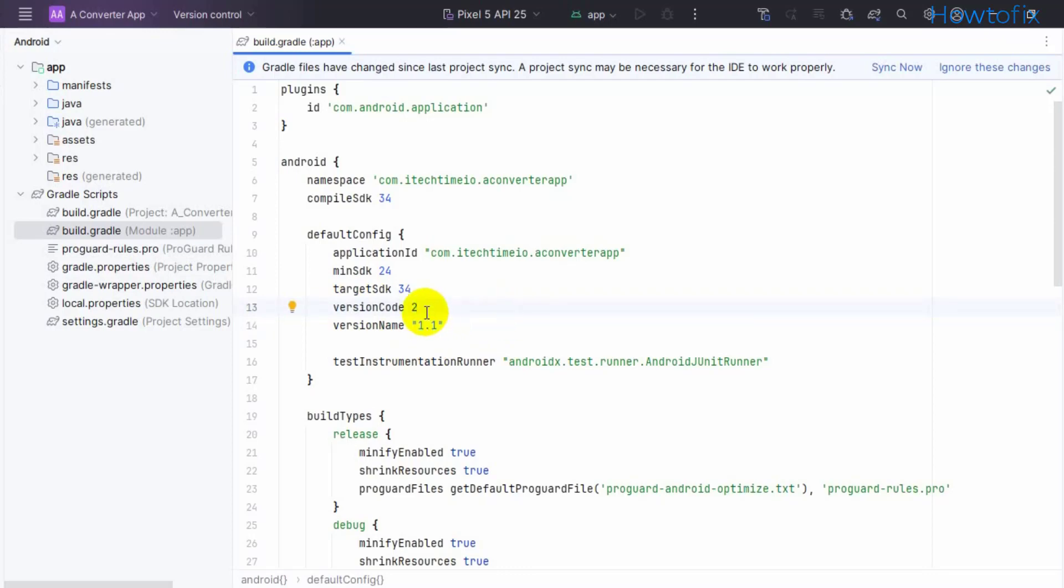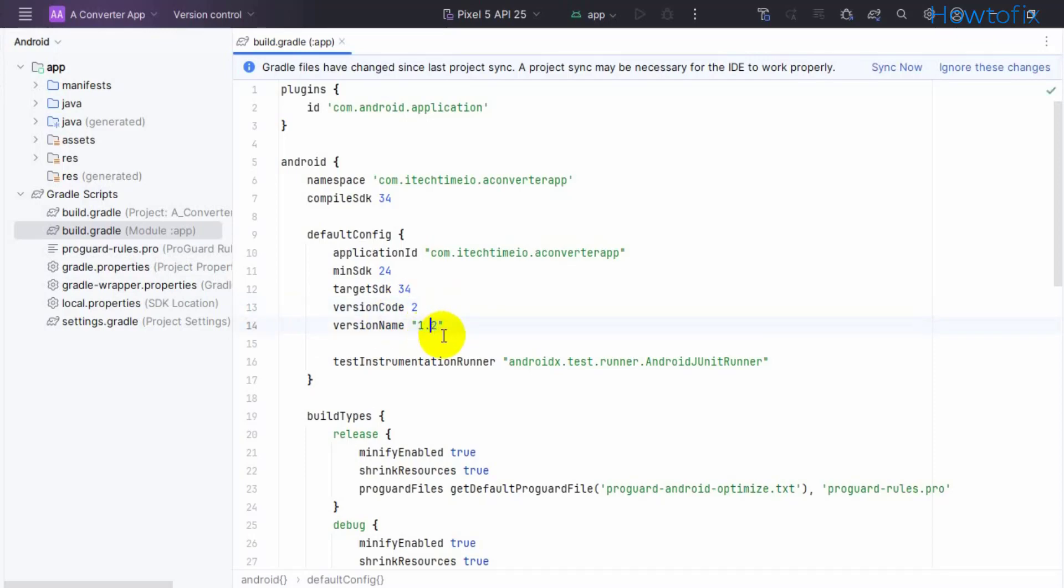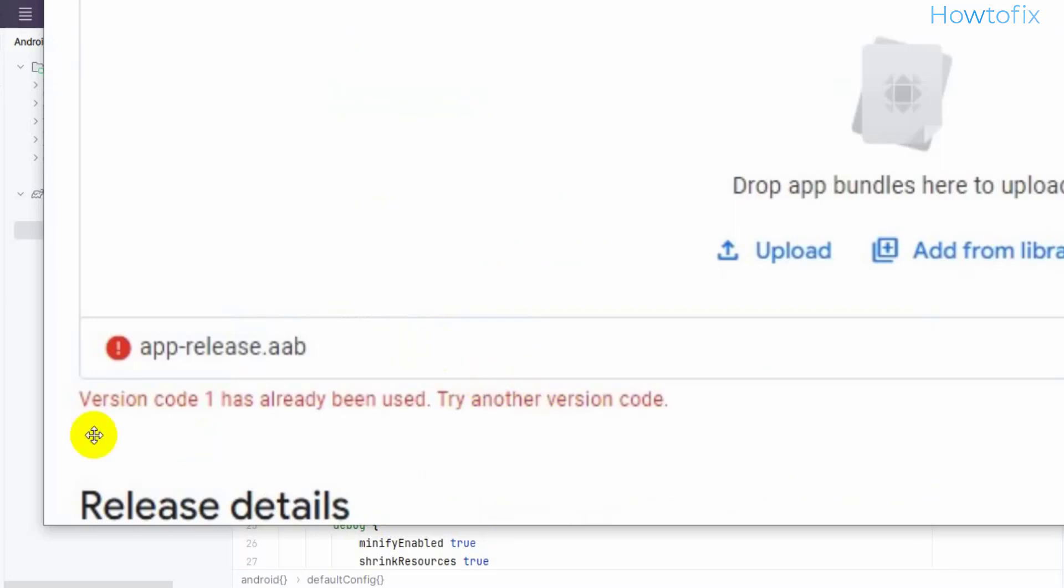When it's already replaced and you update your app again, then simply put 3 and increase the version code. This is a simple step. I hope you understand this version code problem.